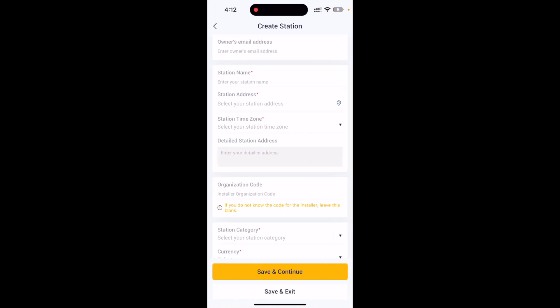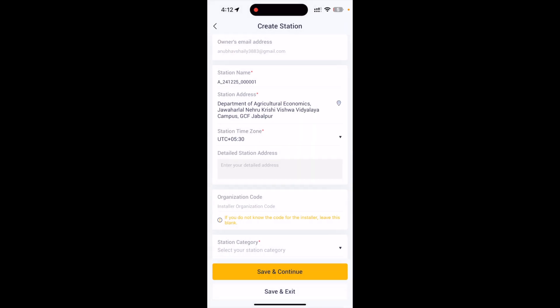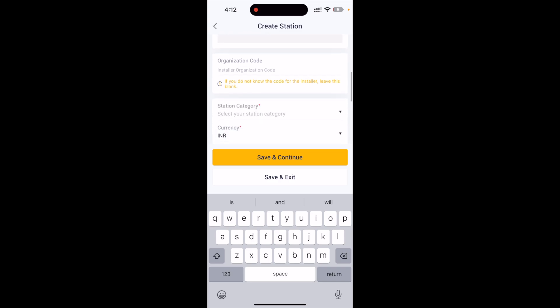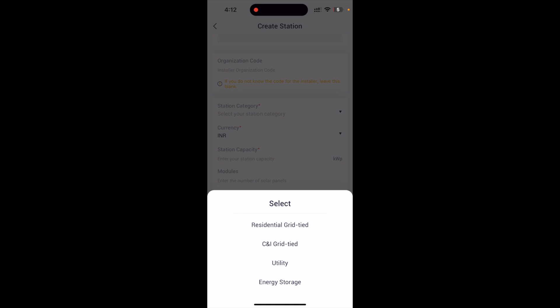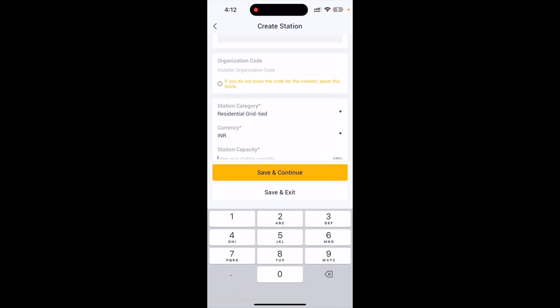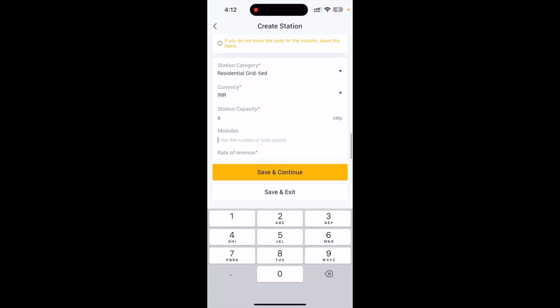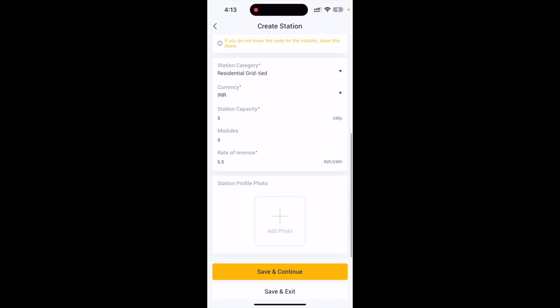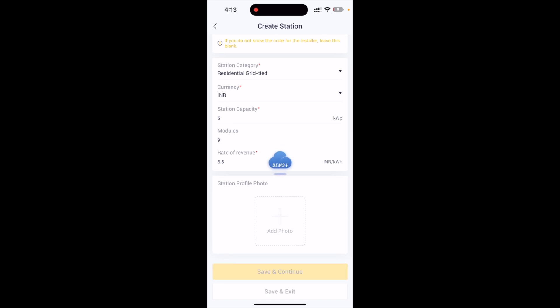Go to the second tab and create a station by tapping the Start button and filling in all required information. Start with the station name — you can give your solar panel system a name. Then fill in your current address and detailed station address. For station category, select whether your solar is on-grid or off-grid — in my case it is on-grid. Station capacity is 5 kilowatts, number of modules installed is 9, and the per-unit price rate is 6.5 on average. You can upload a station profile photo, then tap Save and Continue.